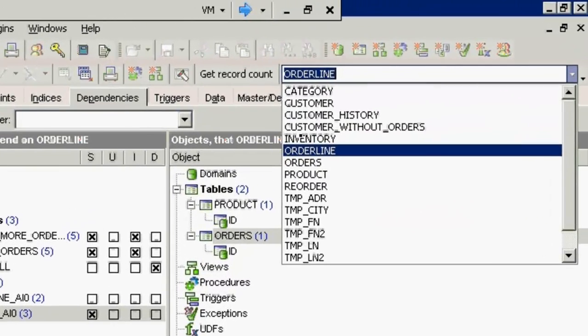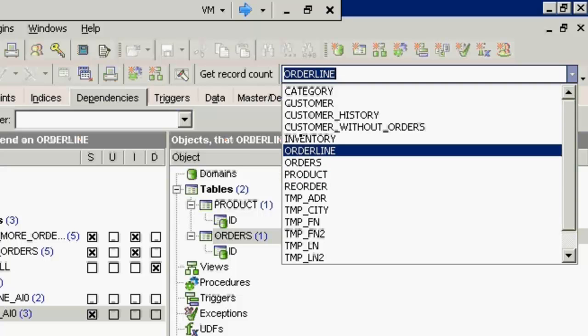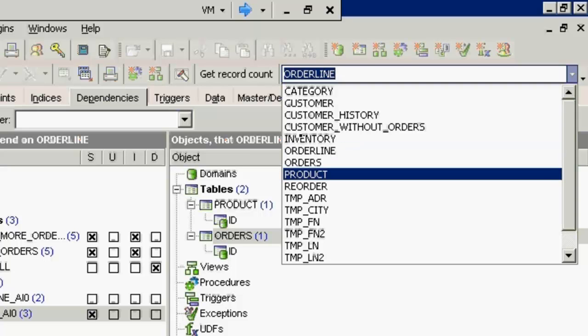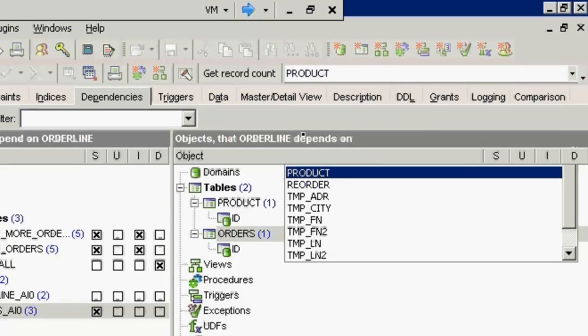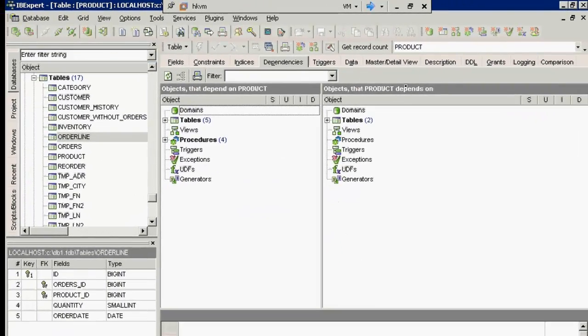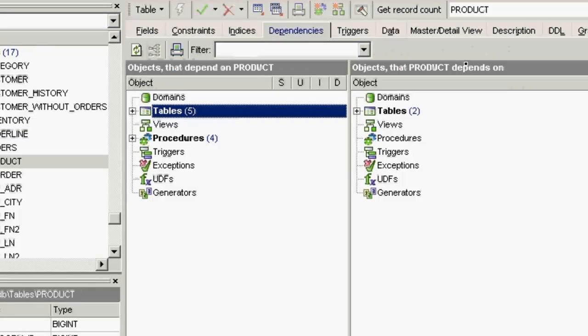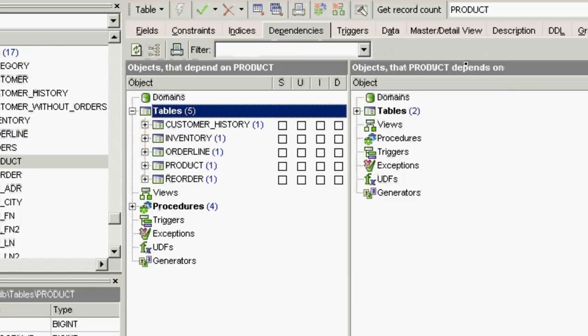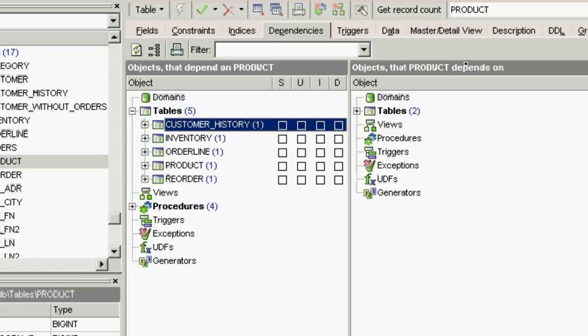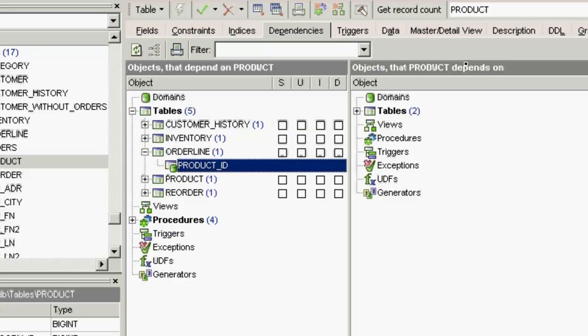If you wish to look at another table, simply click on the name at the top right for a full list of all tables. So if I now go to the product table, here I have the customer history, inventory, order line, product tables which all have a connection to the product table. All these objects first need to be examined and altered before I can delete anything in the product table.